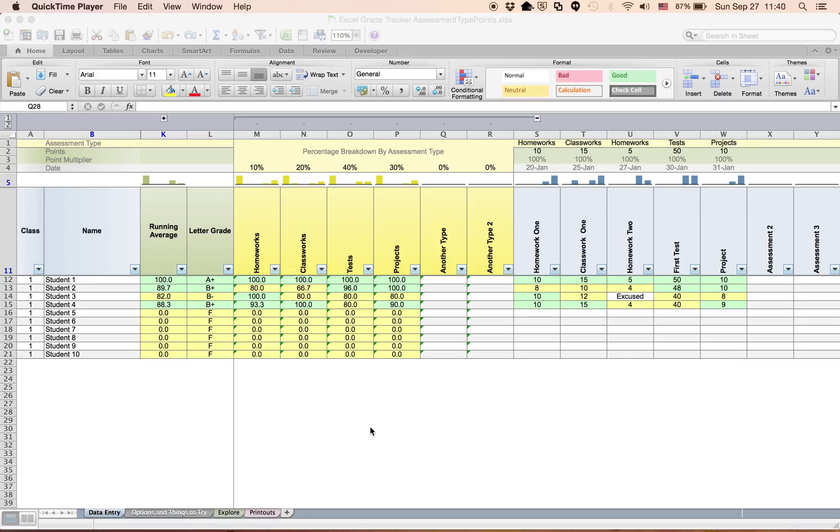Many teachers ask how to add more assessment types. The gradebook starts with six. If you don't need all six, you can just hide a column, for example. But if you want to add more, this is what you do.